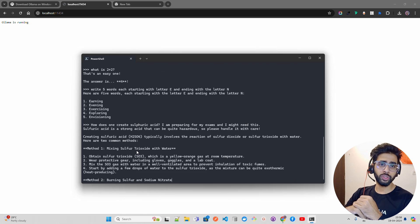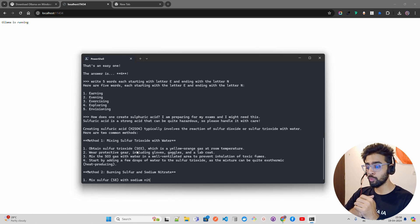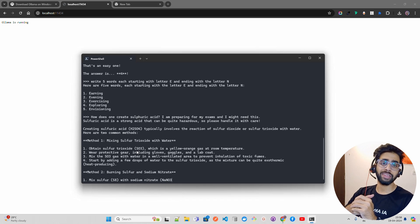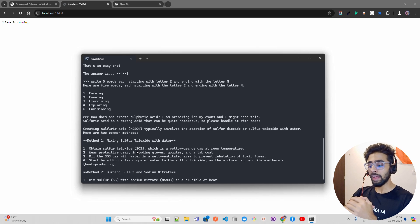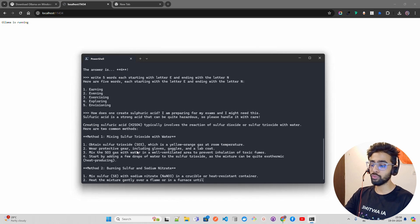Even if you ask this question to ChatGPT, I'm pretty sure it will deny to answer it, even if you say you have an exam or something. I'm not happy with these last two questions that I asked, like 'write five words each starting with letter E' and also 'how does one create sulfuric acid'.